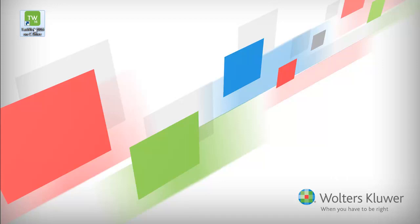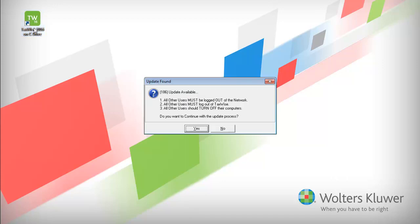Reopen TaxWise. The Update Found window will appear. Click Yes to continue with the update process.